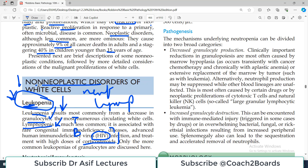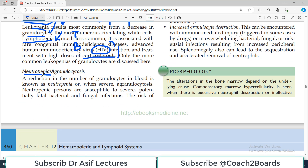Neutropenia is a very specific terminology: deficiency of particularly neutrophils. A reduction in the number of granulocytes — neutrophils and granulocytes being almost interchangeable terms — and their deficiency is known as neutropenia, or when severe, agranulocytosis. Agranulocytosis means neutrophil count is critically low. Neutropenic persons are susceptible to severe, potentially fatal bacterial and fungal infections.